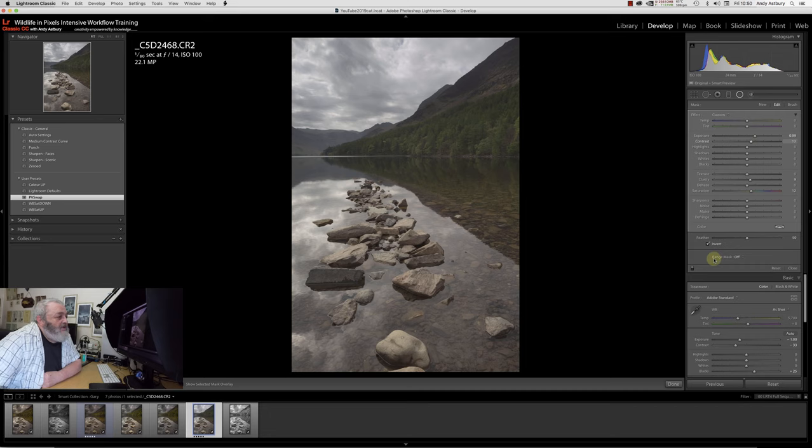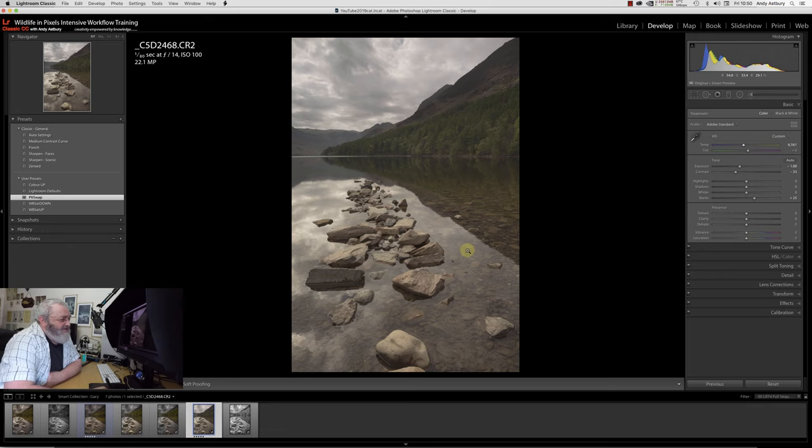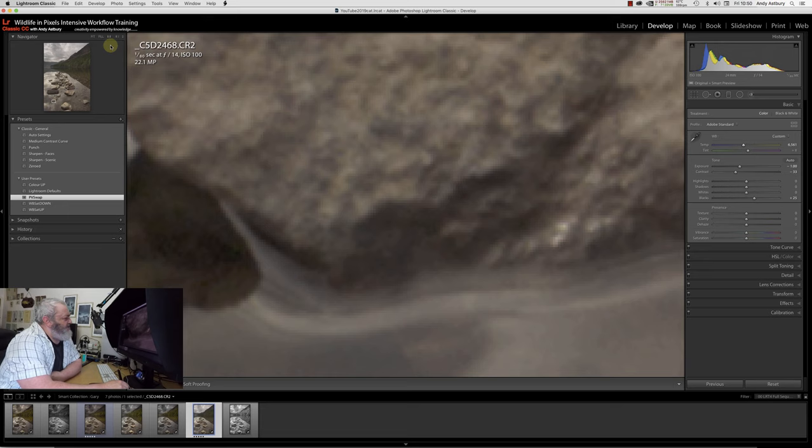We can start to add that back in, in a semi-localized manner, using the graduated filter in Lightroom. We've added in just coming up to a stop, we've added a stop of exposure. We could go up as high as plus 33 on contrast, but I'm not going to.